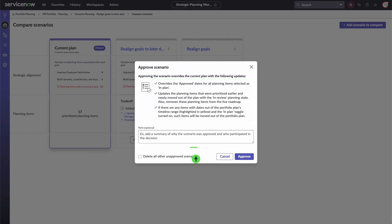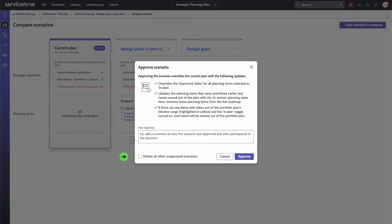You can also add notes about why the scenario was approved and by whom. There is also the option to delete all other unapproved scenarios after approval.